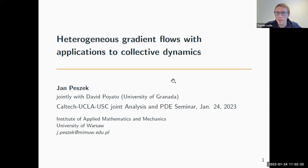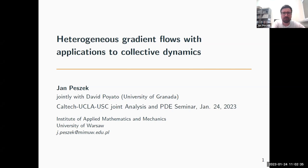At the joint seminar, we're pleased to have Jan Pesek from University of Warsaw. He's going to talk to us today about heterogeneous gradient flows with applications to collective dynamics. Thank you for the introduction and for giving me opportunity to present some of my results, which are part of joint work with David Poyato from University of Granada.